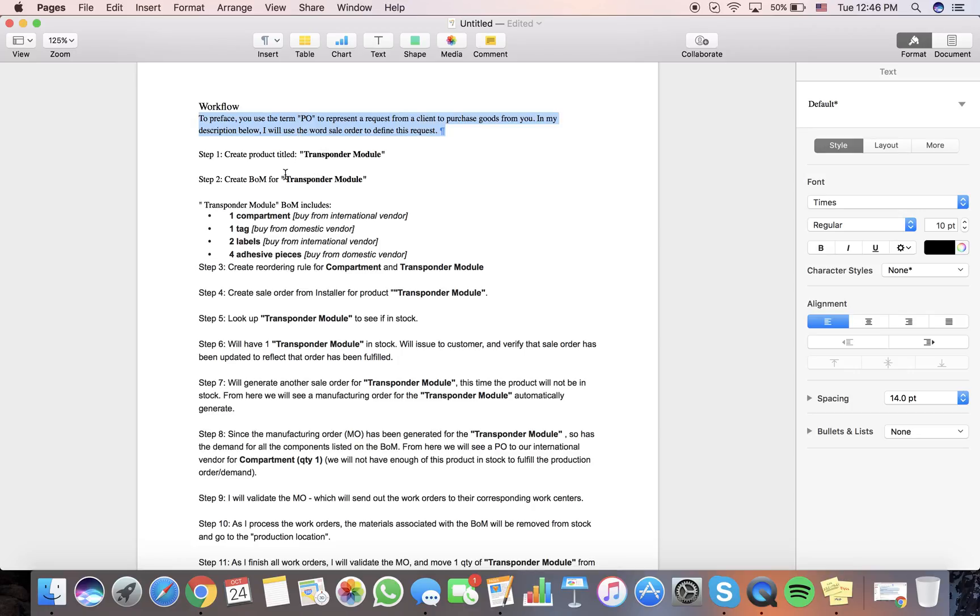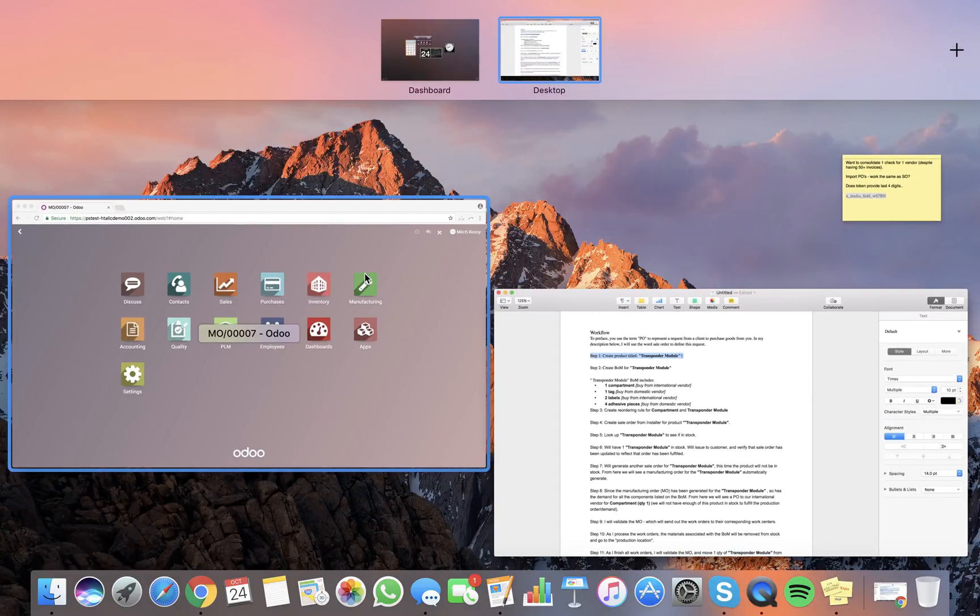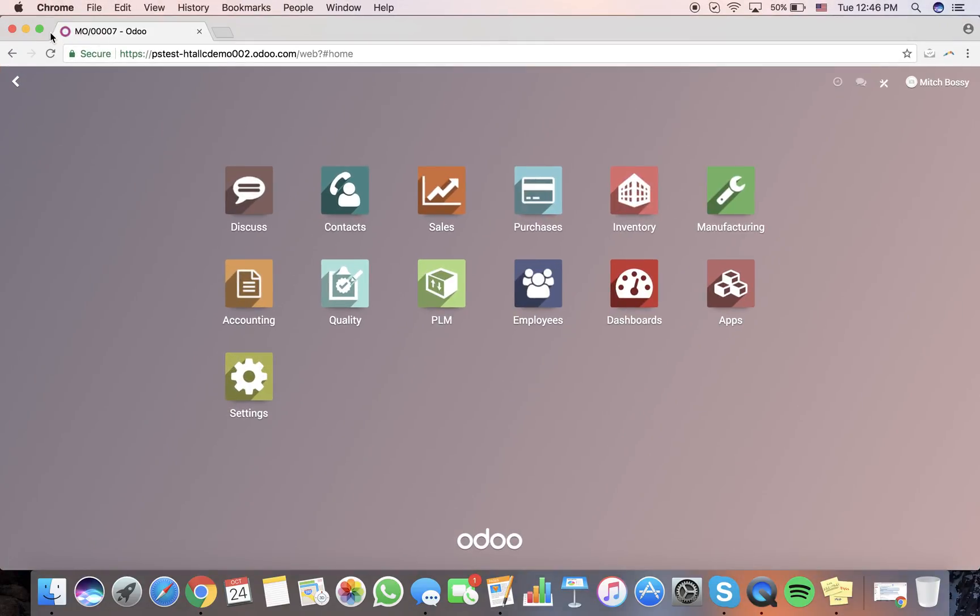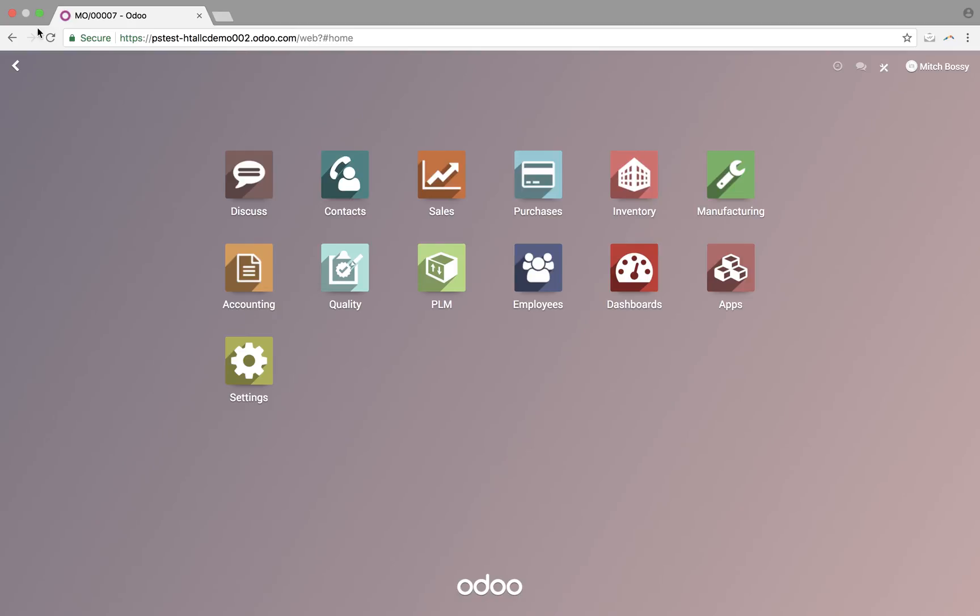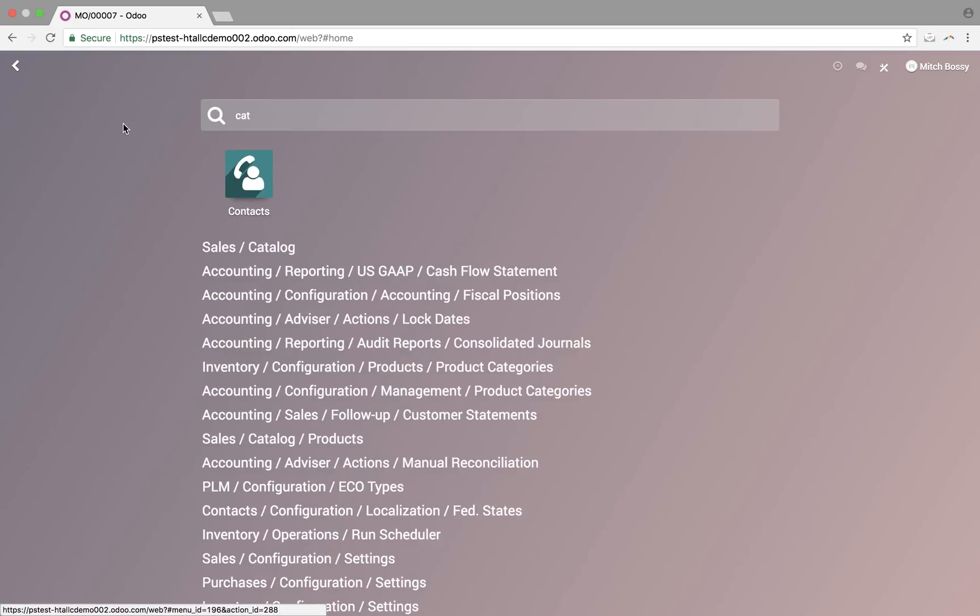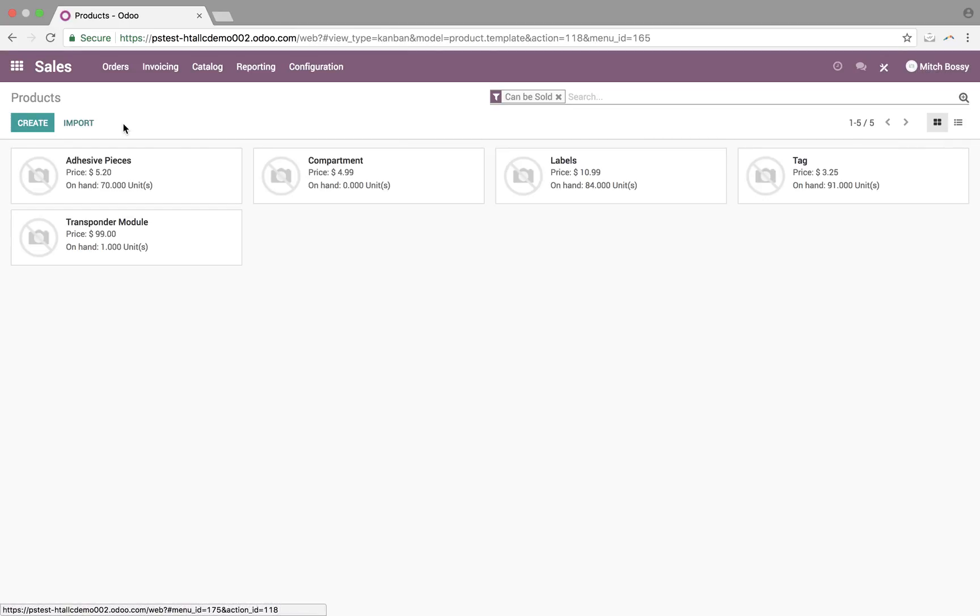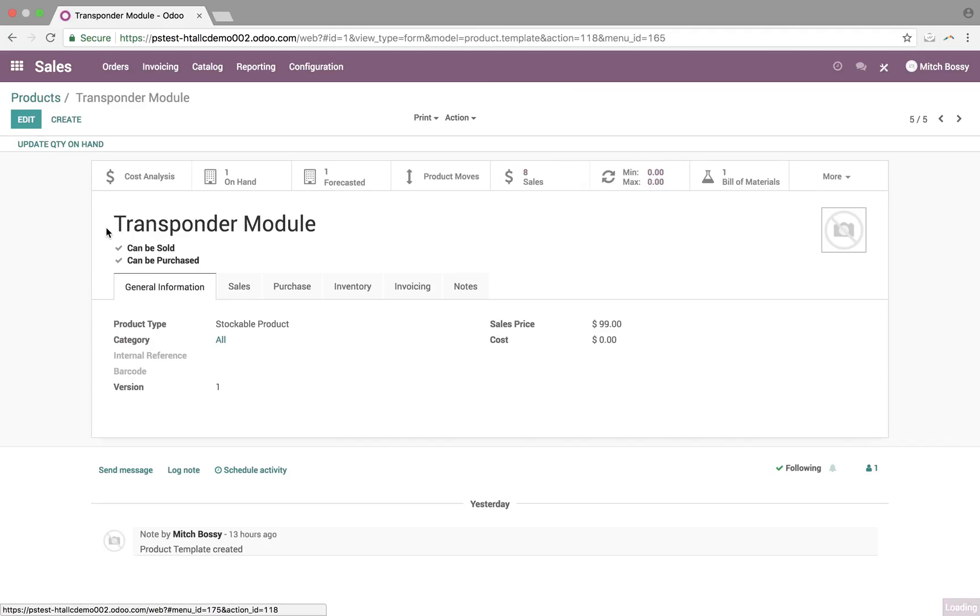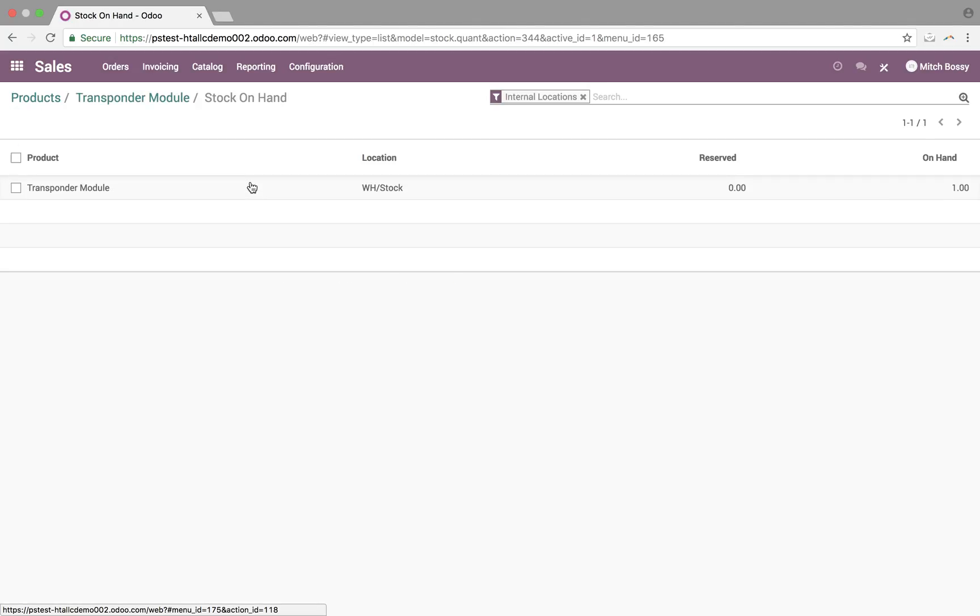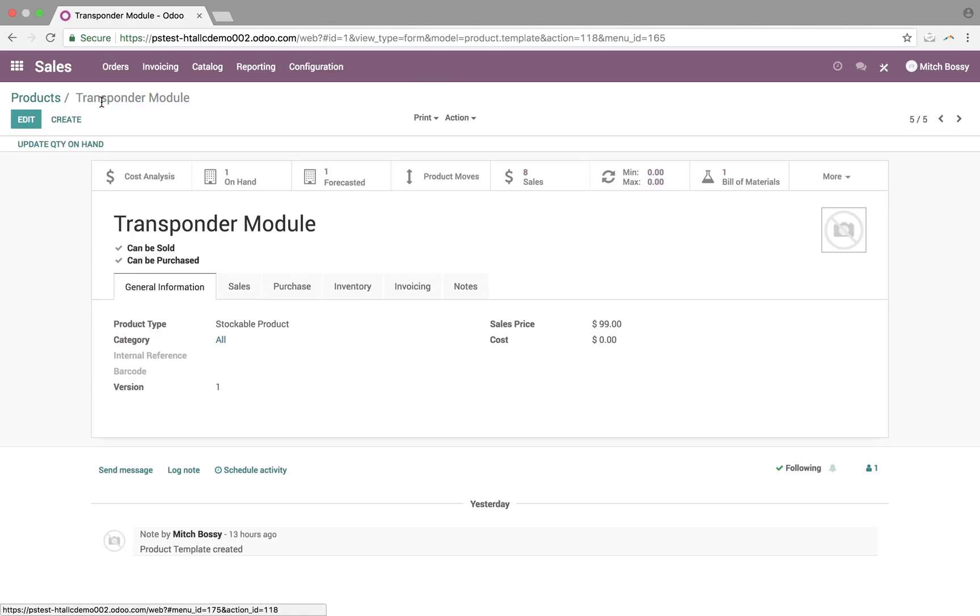First order of business is to create a product titled the Transponder Module, which if we go here, I can see in my product catalog, we have a number of products created. The one we're going to focus on today is the Transponder Module. See up here the quantity that we have on hand currently. Click it, tells us product, the location it is, if it's reserved for an order or not, and of course, what we have on hand.